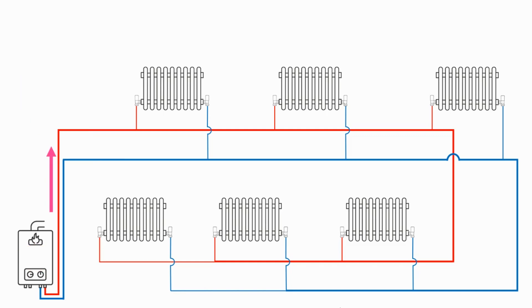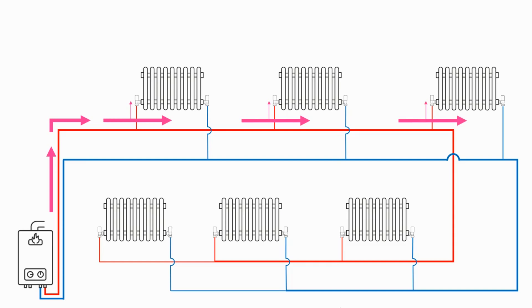So what we're looking to achieve by balancing a heating system is that as the hot water leaves the boiler and approaches the T for any particular radiator, there's no greater or lesser resistance for the flow to go either through the radiator or to carry on in the flow.